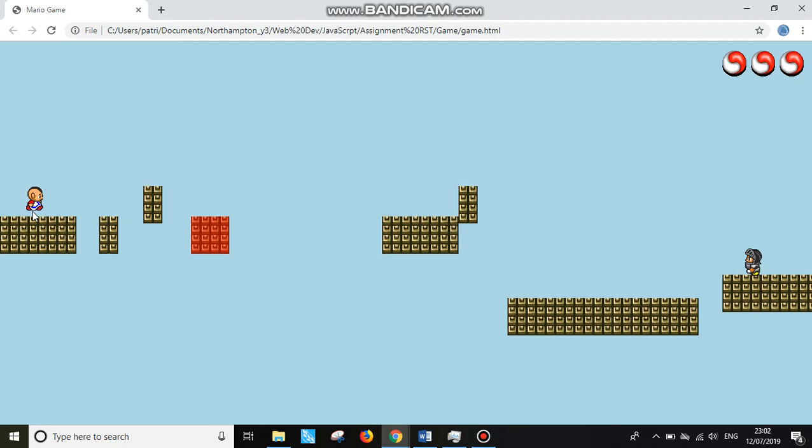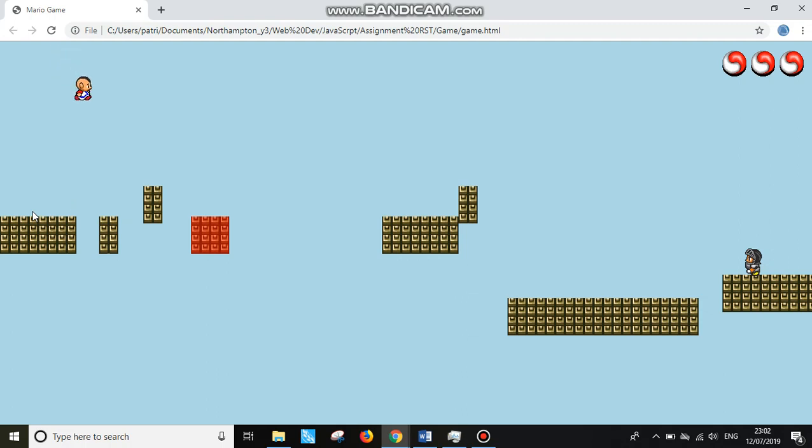As you can see, he's moving left and right. And by pressing the spacebar, is jumping. He can jump to the second block, the third one.